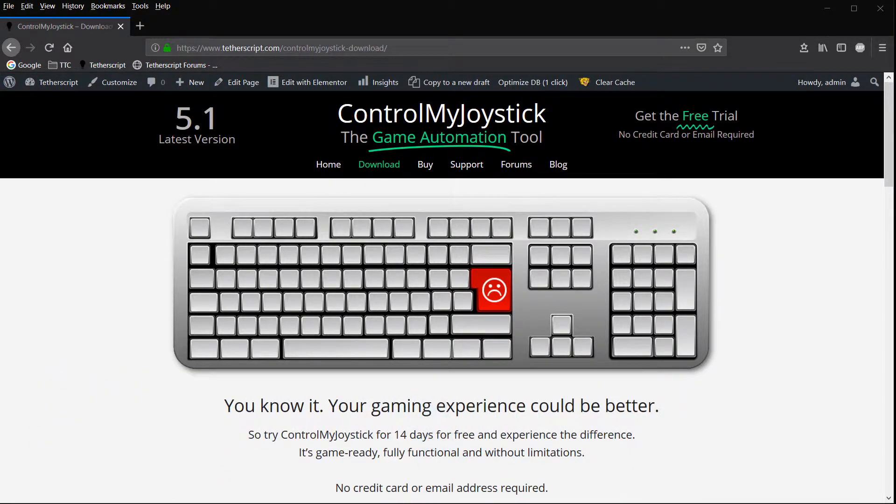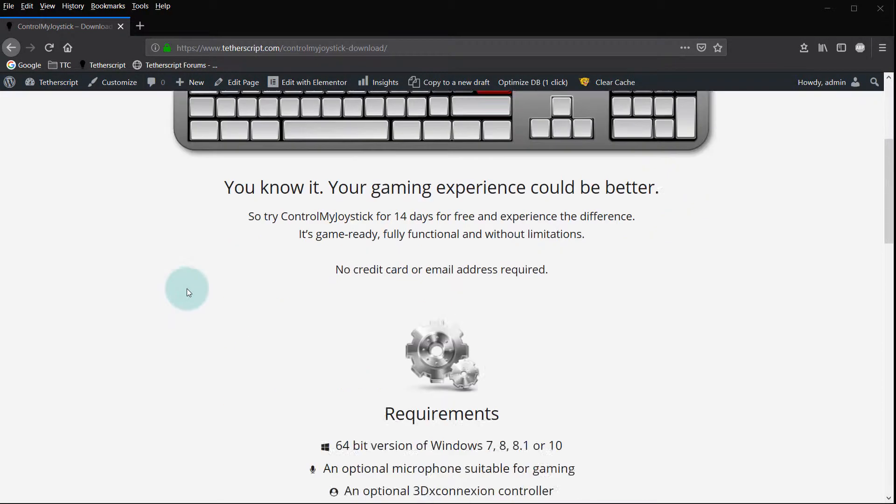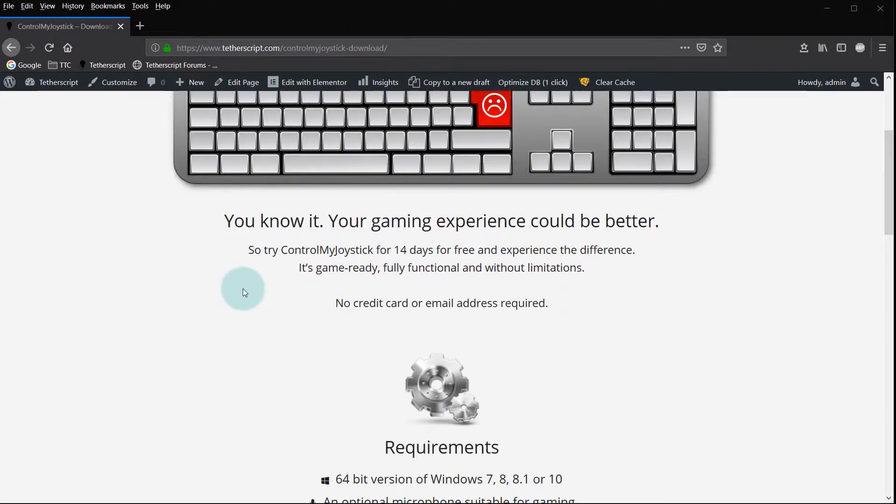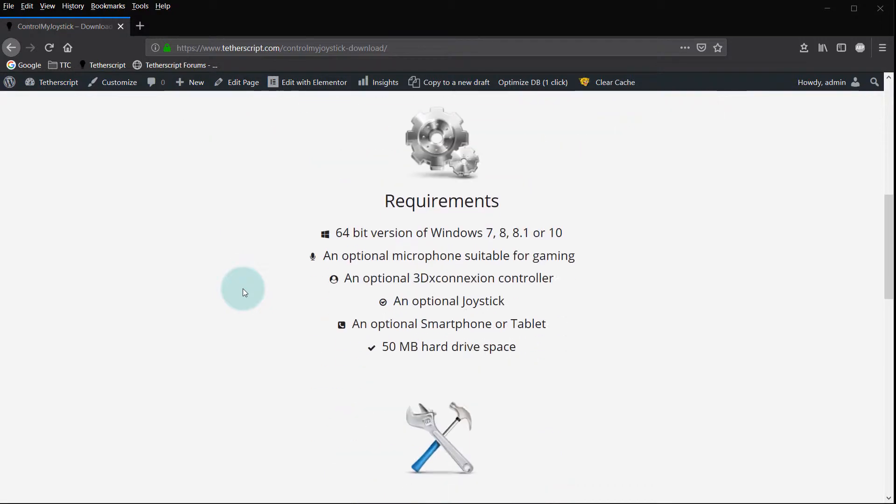First of all, get the correct Control My Joystick installable. Go to the Control My Joystick website and scroll down a little bit to see the requirements here.